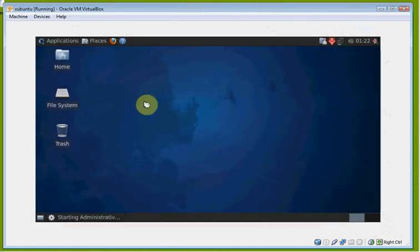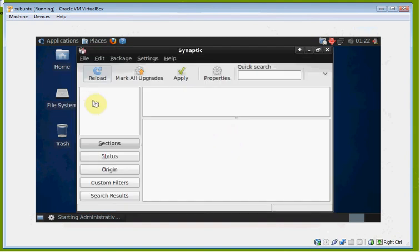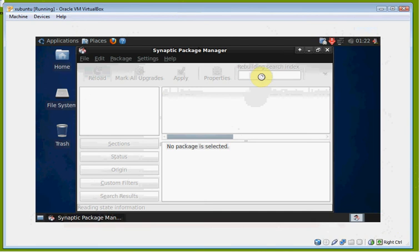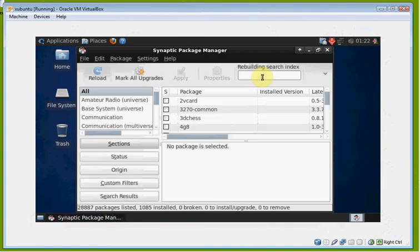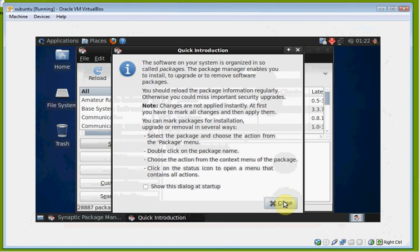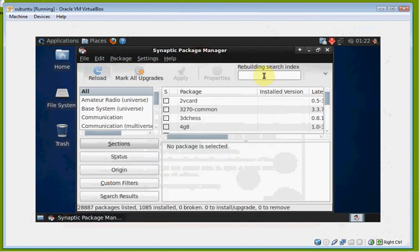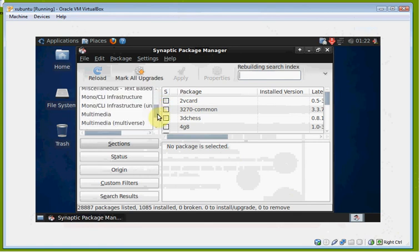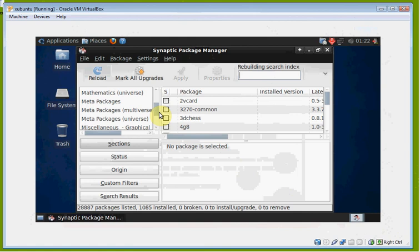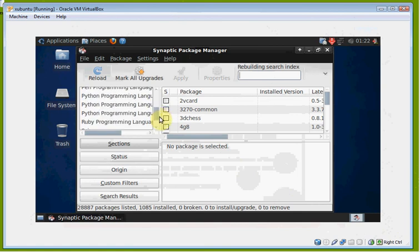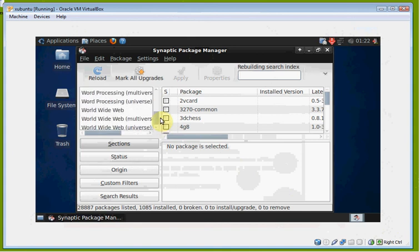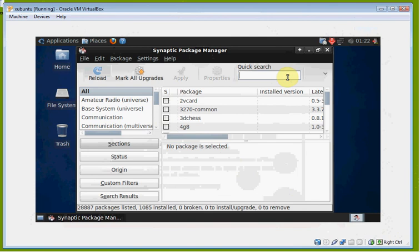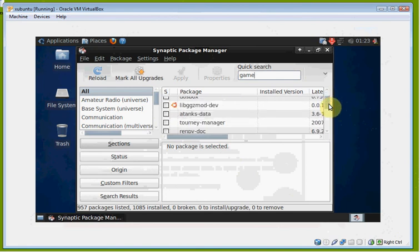We go ahead and enter our password 'reverse' and open Synaptic Package Manager. You should go ahead and read the information — basically, when you install things on Ubuntu it's organizing the packages. We're going to search for a game. The best thing to do is just go ahead and search — type 'game', click enter, and you're going to get quite a few results.